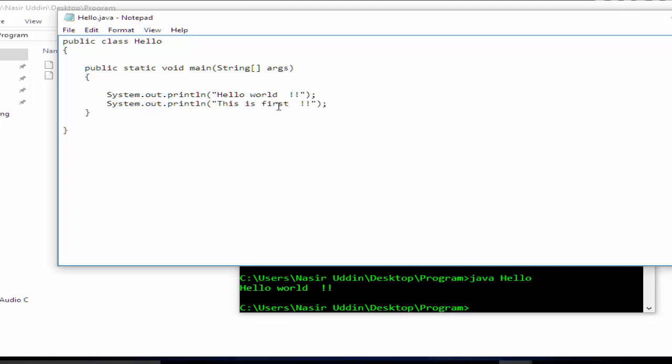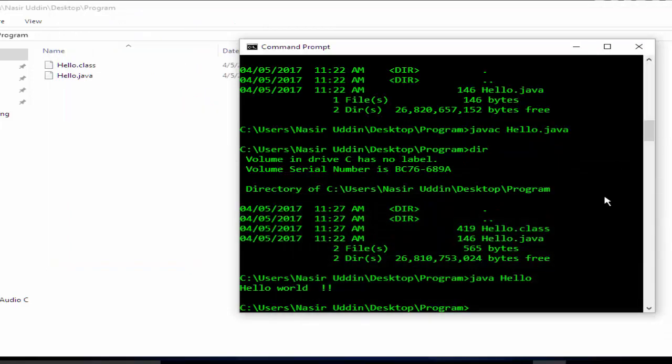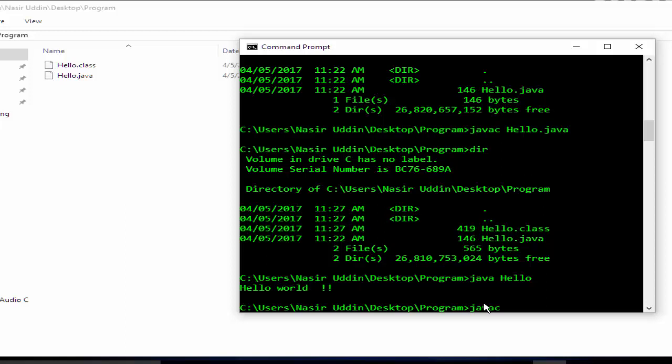Control plus S. And now again we have to compile: javac then hello.java, enter.